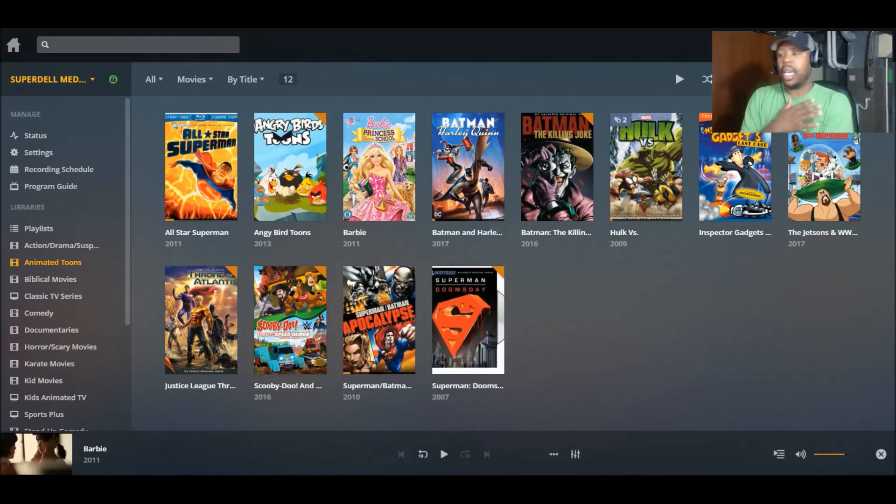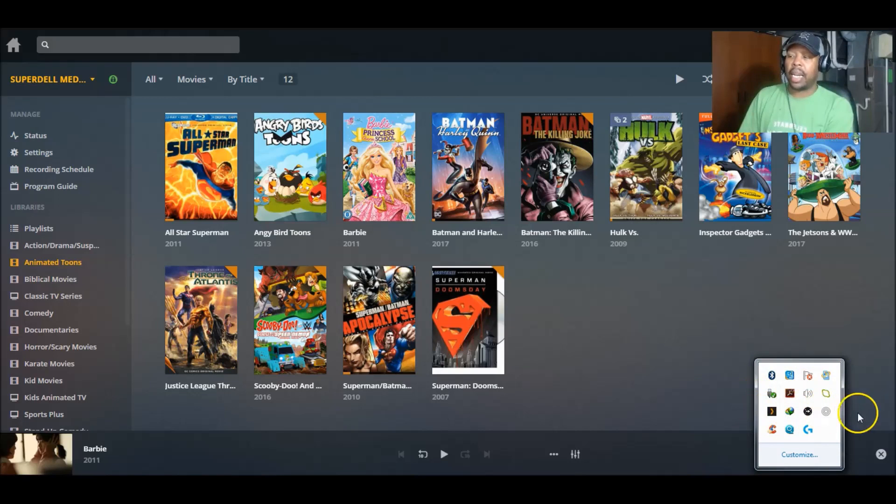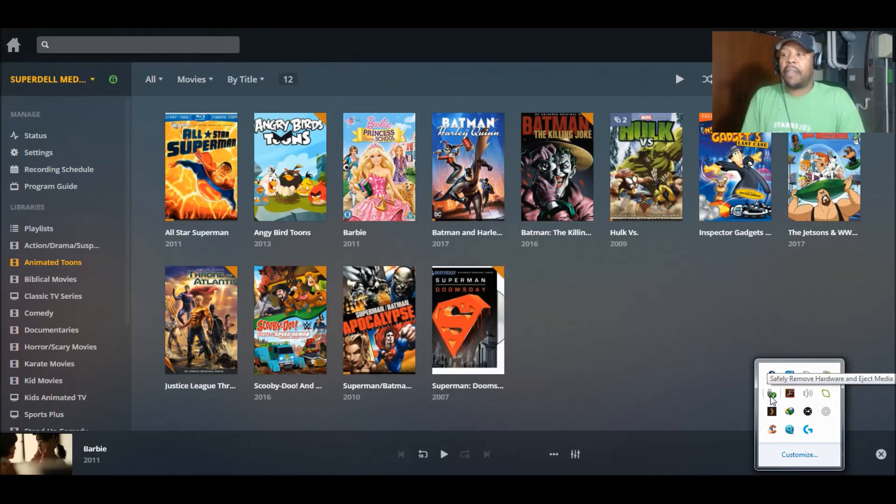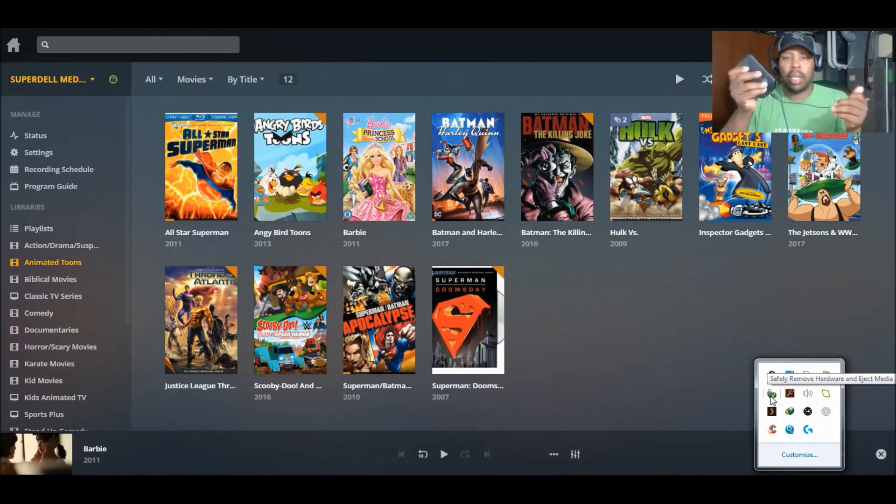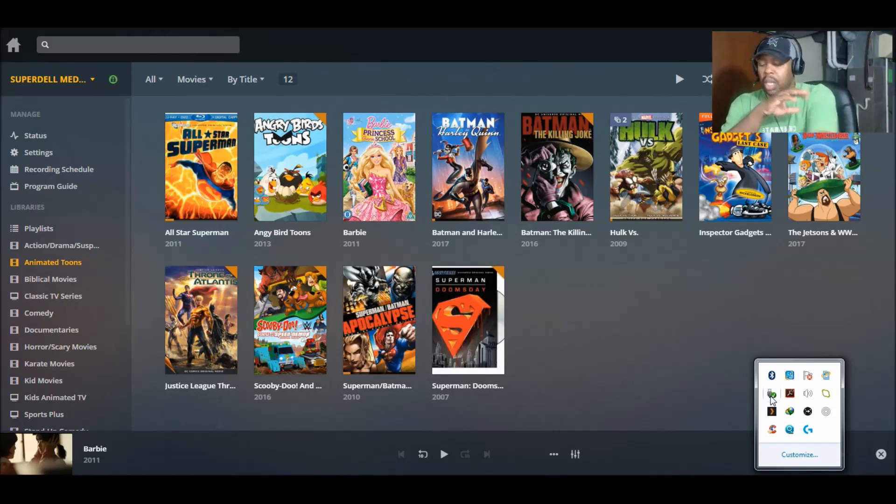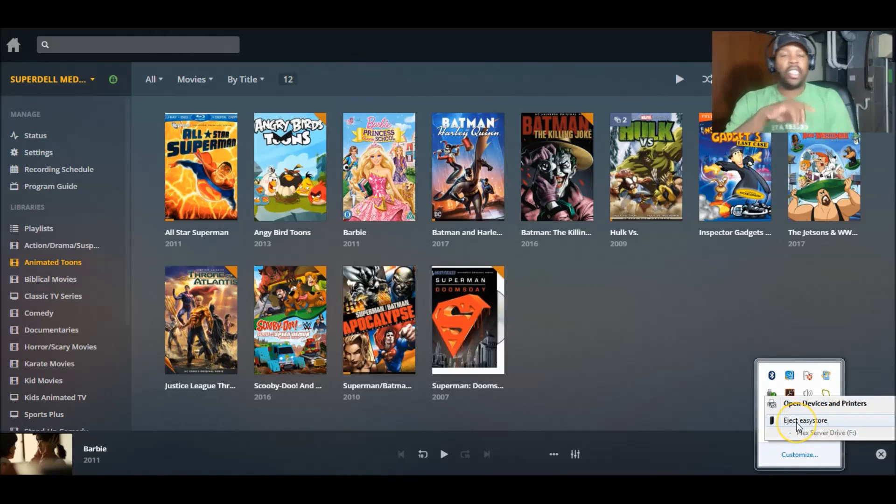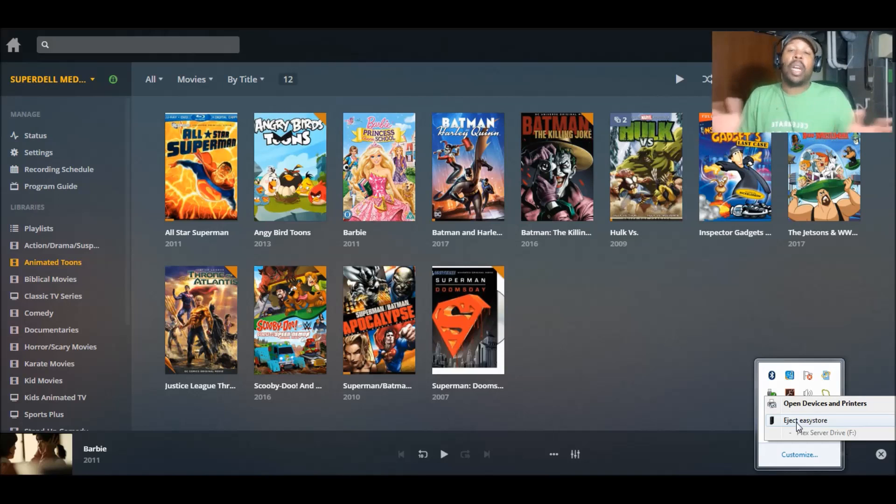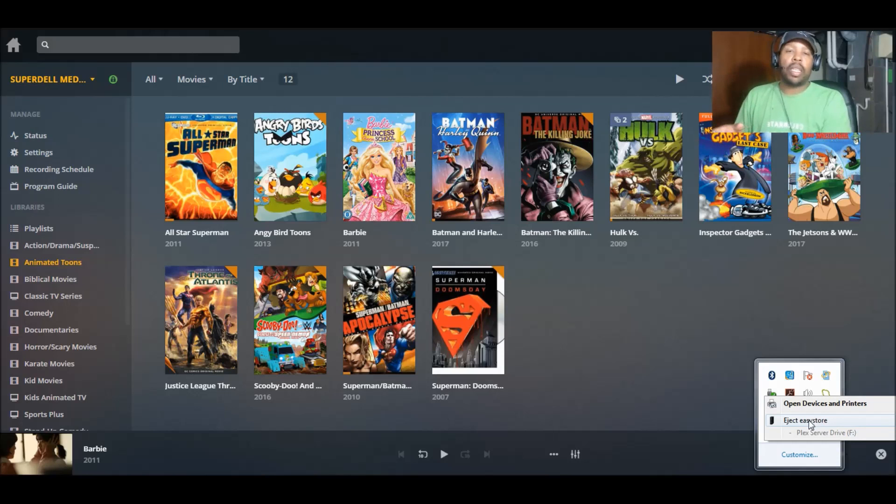When you go into here, it has a bunch of icons, but one specifically has this USB and it's named safely remove hardware and eject media. Isn't this our media drive right here? So what you do, you're supposed to click in here and then click eject whatever the name of the device is. Mine is called easy store, yours might be called Toshiba, Western Digital, whatever. You're supposed to eject it from here. You just click on it and then it'll say you can remove your device.